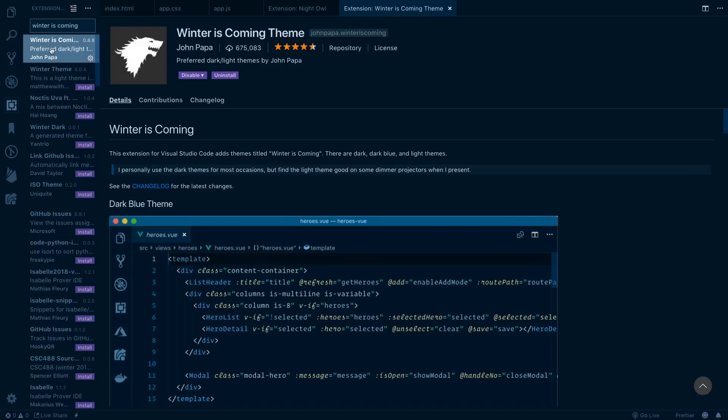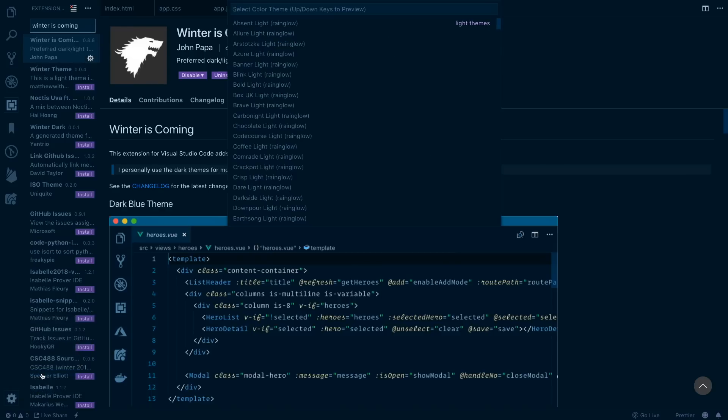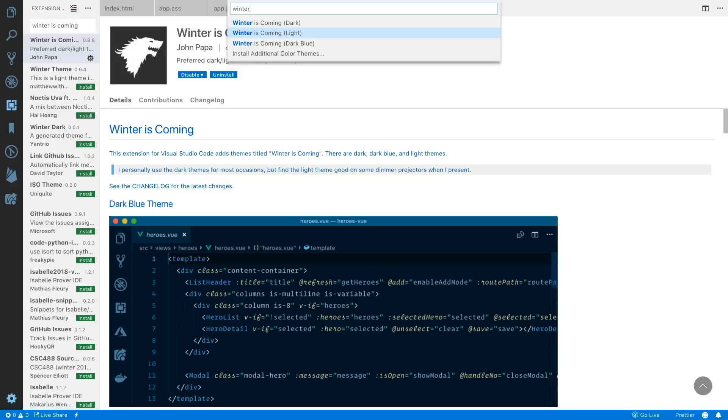It's a theme with a light and dark theme. I've got this one installed, I'll bring it up for you to see as well. Choose my theme here, color theme, and then choose Winter is Coming. So here's the dark theme. I think the light theme is really cool. I don't know that I would use this on a regular basis, but I think it's really cool.